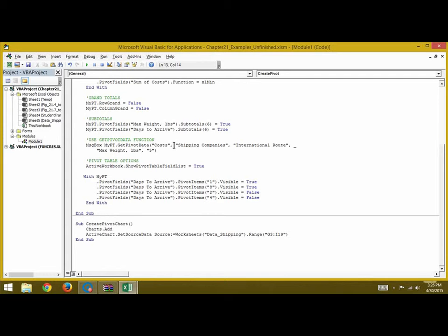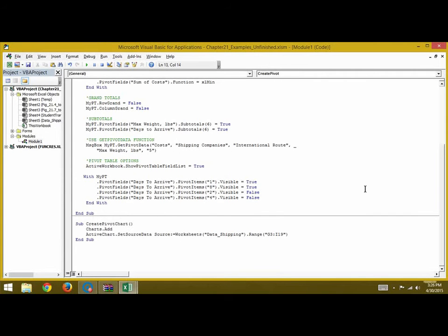Next, suppose you want to find data for a particular shipping company called International Route and find the cost when its maximum weight is five pounds. You use the object GetPivotData and show the answer to the user in a message box: myPT.GetPivotData with all your criteria in the brackets. After that, you can write ActiveWorkbook.ShowPivotTableFieldList = True if you want the user to get the field list on the side when they click on the pivot table; write False if you don't want to show it.